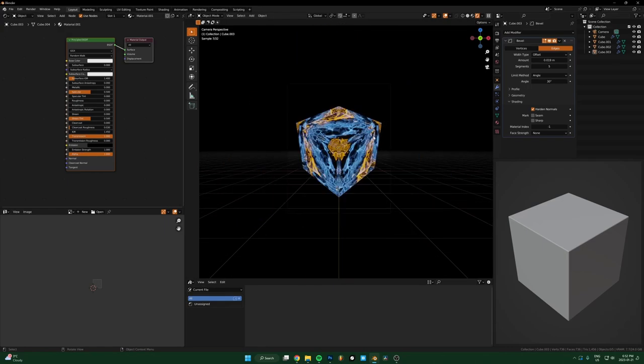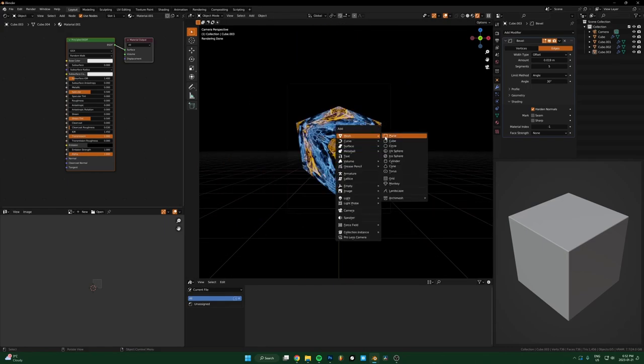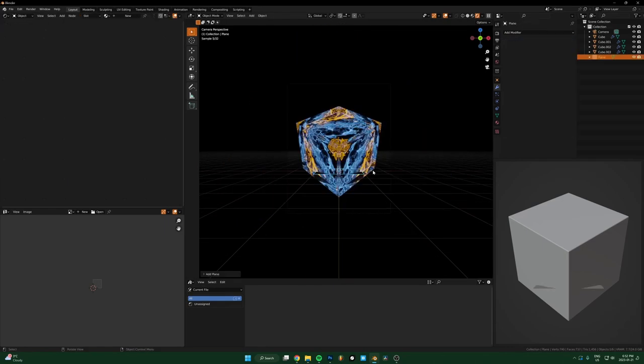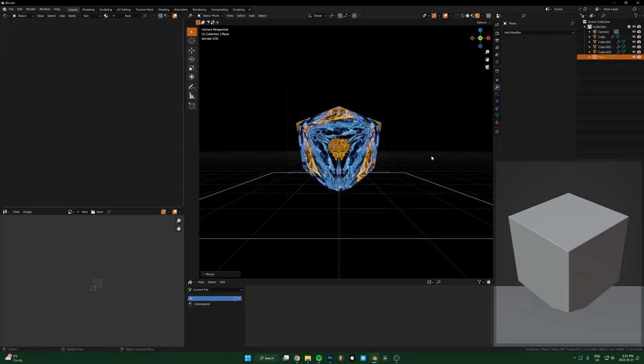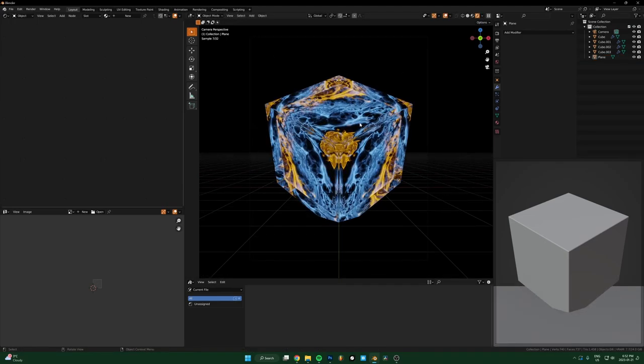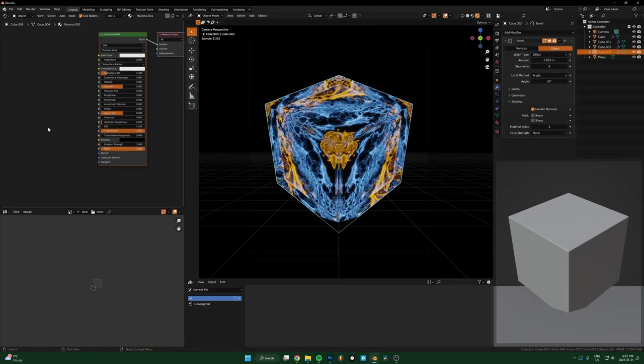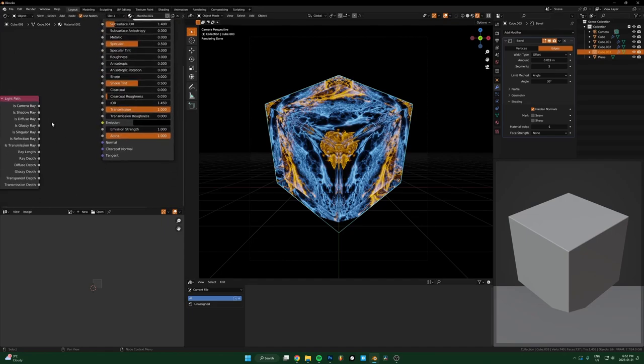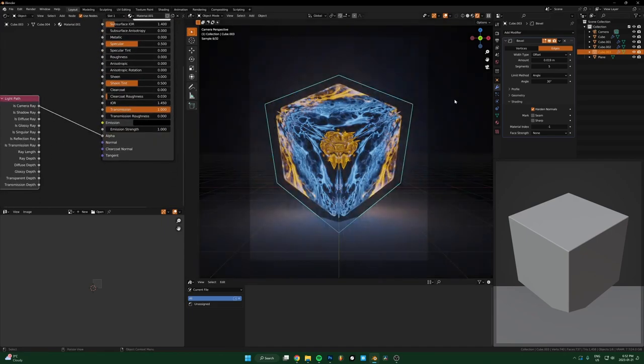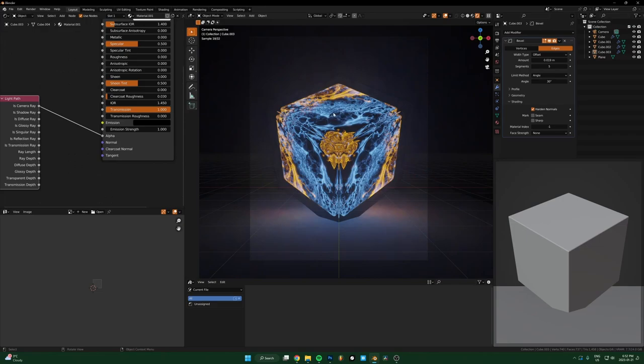If you want more light to pass through the glass, this is kind of what I did with the water in the last one. If you just take a light path node and drop the top one, that's camera ray, just drop that into the alpha. Now the light would pass through it a bit nicer.